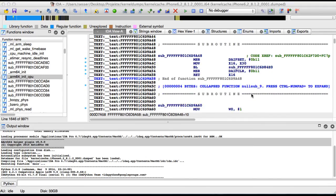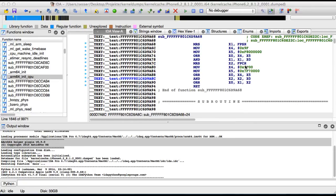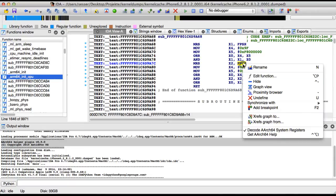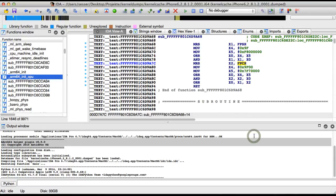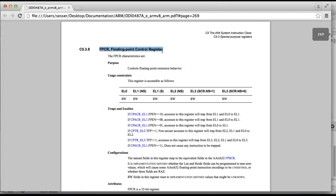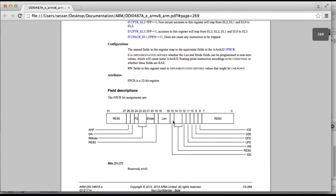We can repeat the same for other registers like the floating point control register. Here again we just click the help, and in the background now Chrome was sent to a different page. So we just go to Chrome and we see, oh, this is the right register, and we can see the meaning of the bits in this register.